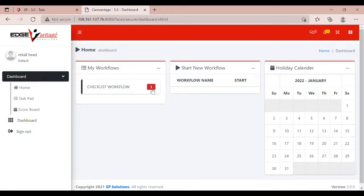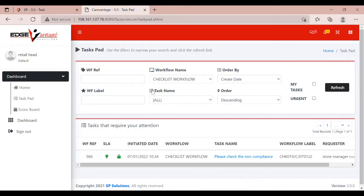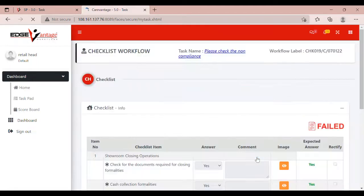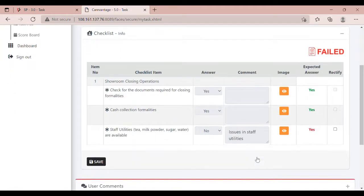Under My Workflows, click on the task name. Please check the non-compliance or use filters to identify the task. Retail Head can see the failed checklist.